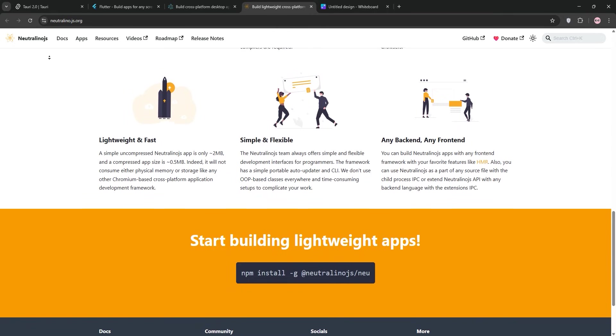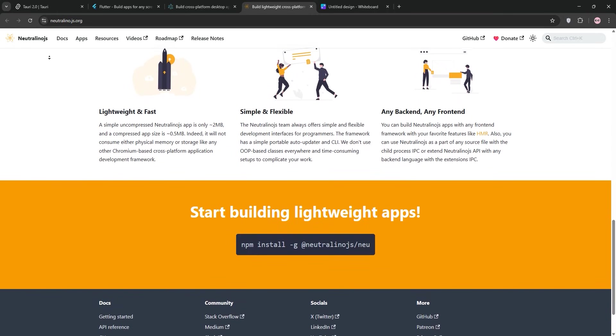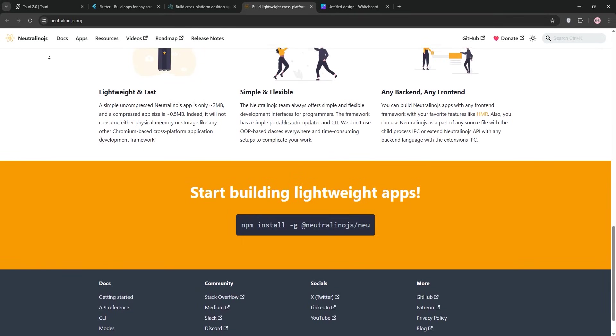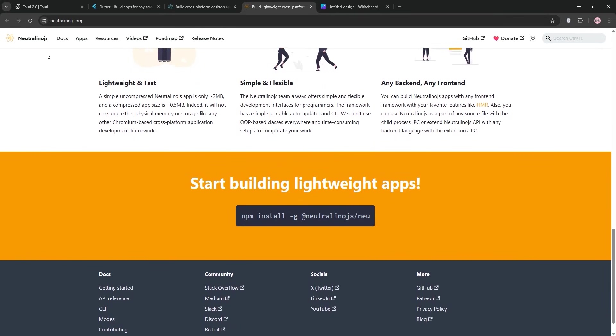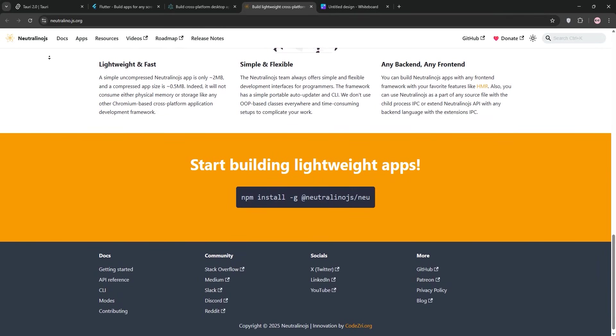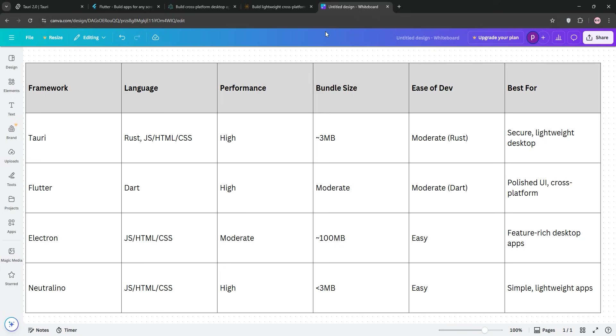Neutralino's great for small, simple projects, but it's not ready for complex apps like VS Code. If you want a lightweight framework and don't need a huge ecosystem, Neutralino's worth a look. Alright guys, time to wrap it up and share my pick.